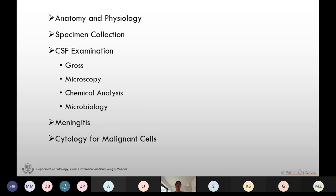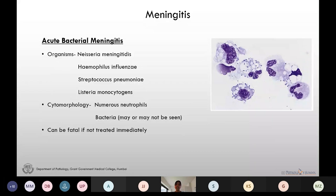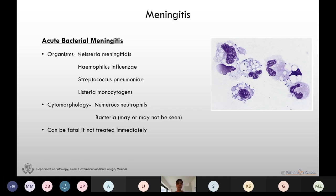Acute bacterial meningitis is caused by various organisms including Neisseria meningitidis, Haemophilus influenzae, Streptococcus pneumoniae, and Listeria monocytogenes. On the smear we see numerous neutrophils and bacteria may or may not be seen. It is very important to diagnose acute bacterial meningitis because if not treated it can turn very fatal.